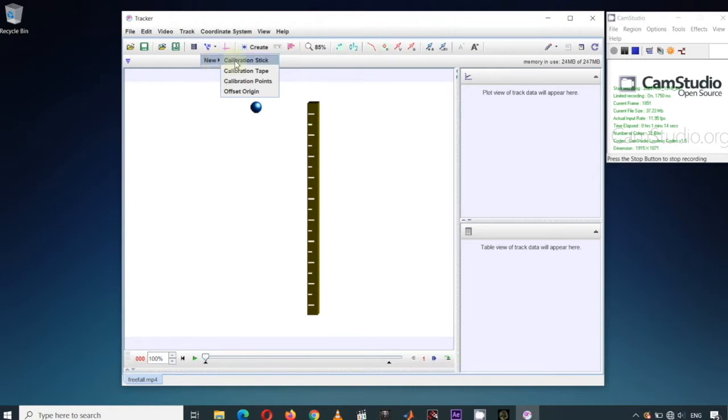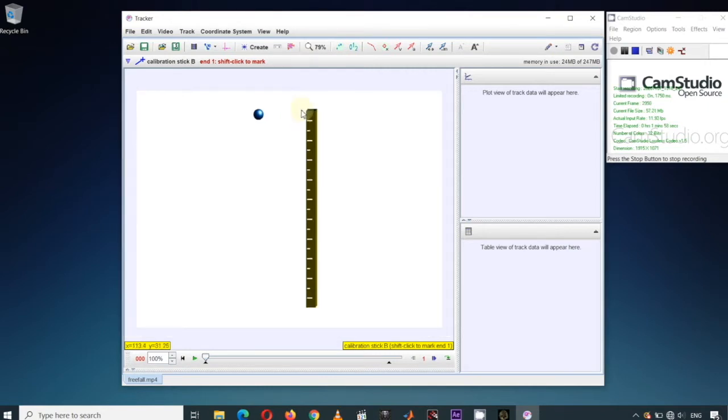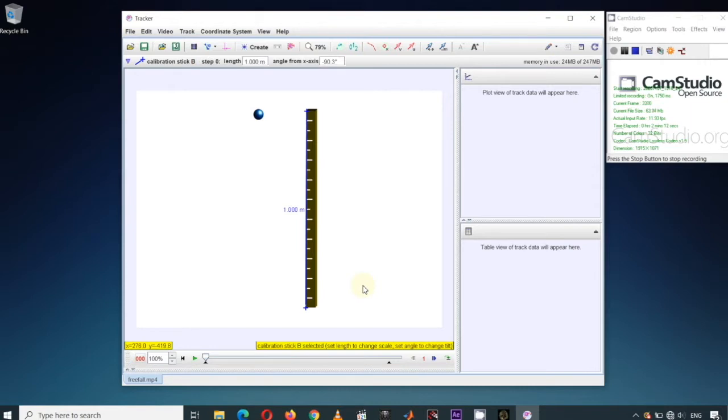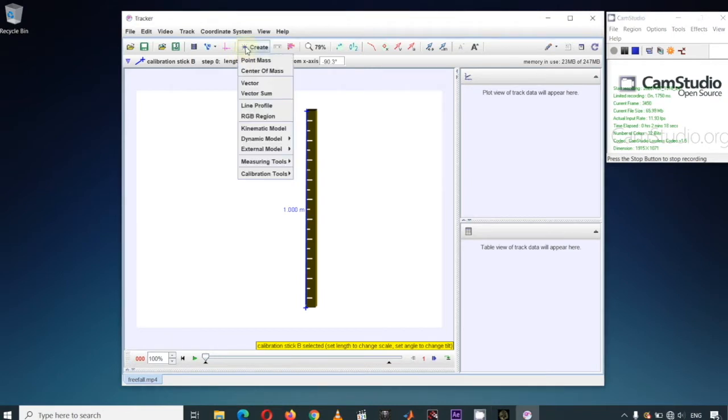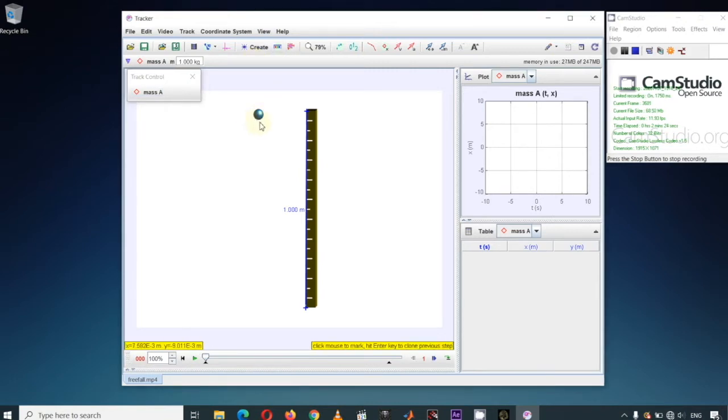Let's use calibration stick to calibrate the meter stick in the video. Again, holding down the Shift key, click the top left corner and bottom left corner of the meter stick. Type 1 then enter because the meter stick is 1 meter. Once the coordinate system and the scales are set, let's create a track so that we can collect data points from each frame of the video. Click the icon Create Track then choose Point Mass because we will assume that the falling object can be represented by a point mass.